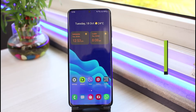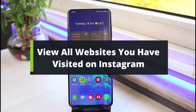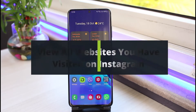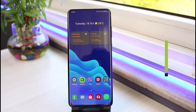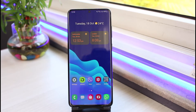How to view all the websites you have visited on Instagram. Hi everyone, welcome back to our channel. I am Bimo from App Guide. In this guide video, I will show you the way on how you can actually view all the websites or links which you have visited from within the Instagram app.